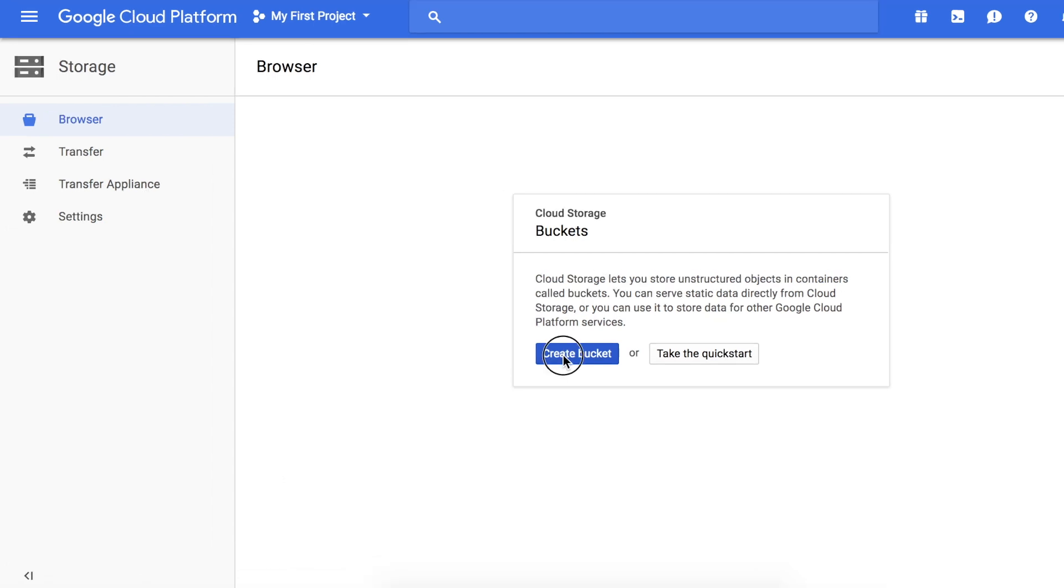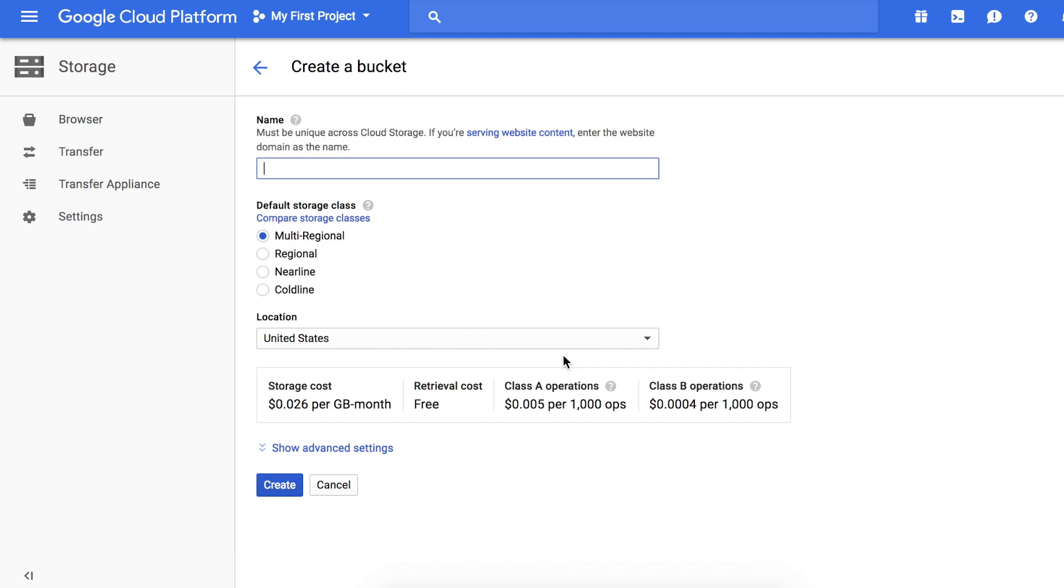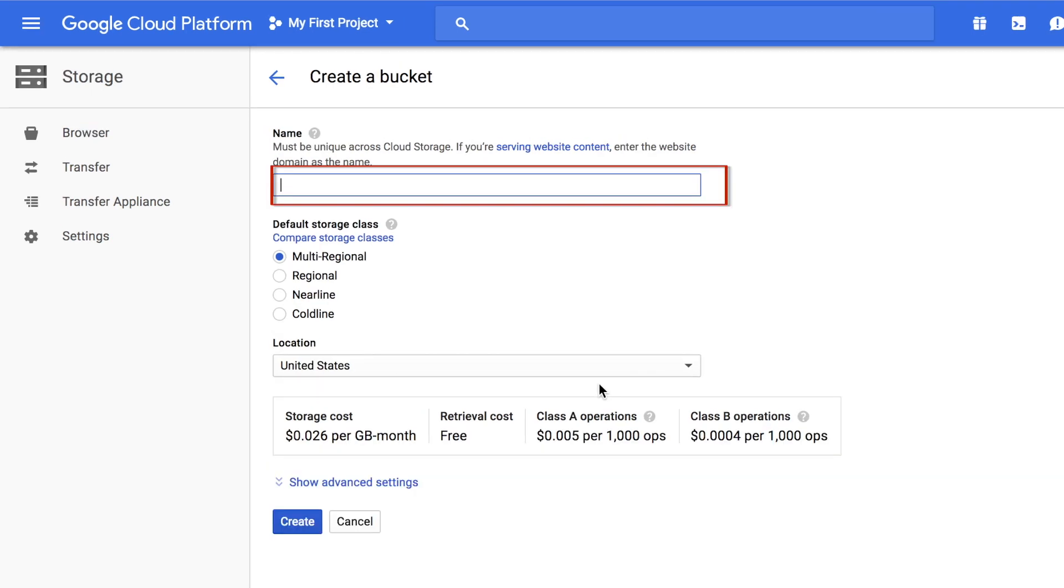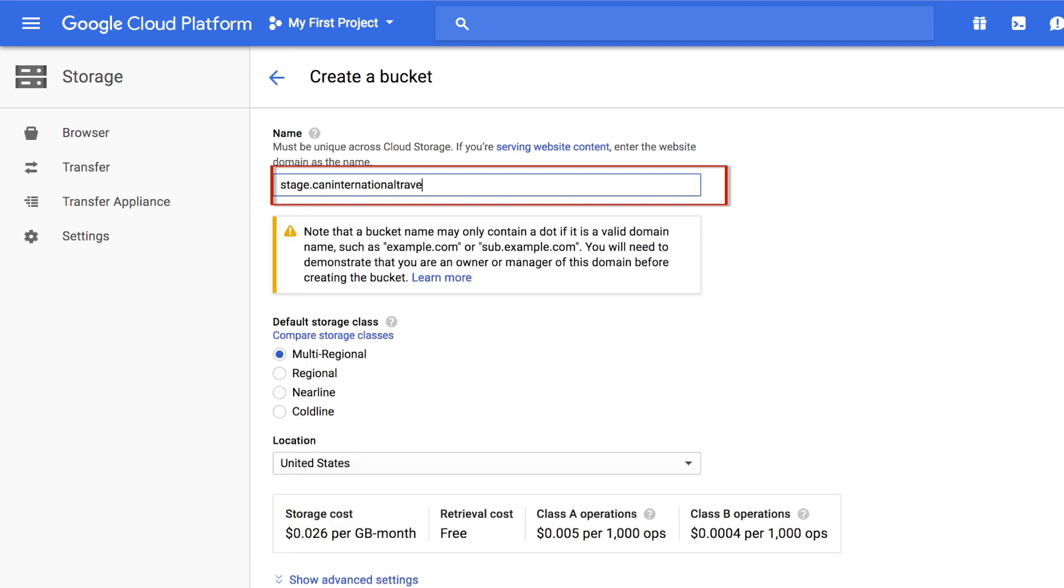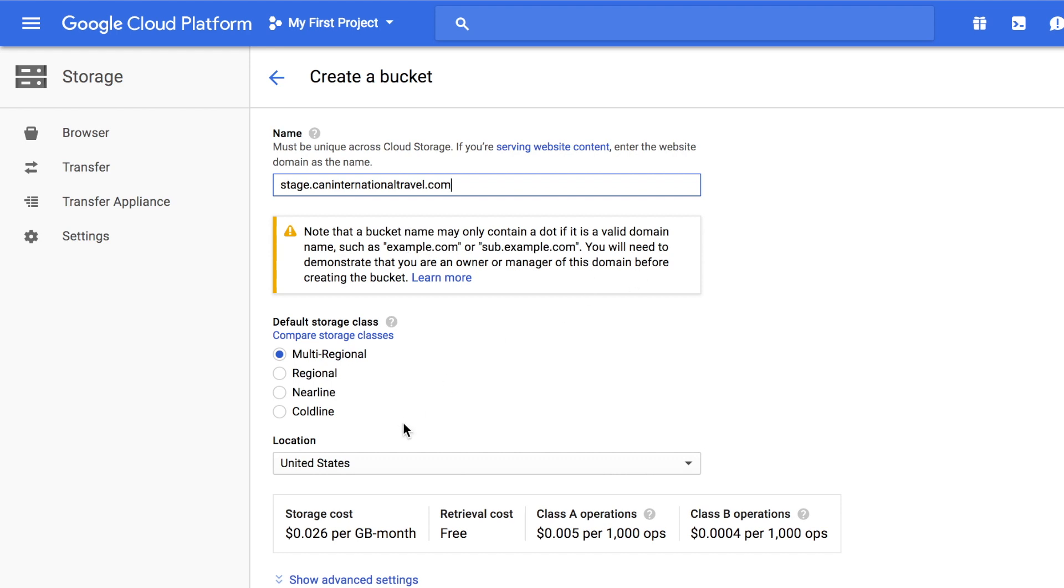From here, let's create a bucket. Put your domain name - this is important because you want to put your actual website address. In my case we're gonna create a staging site. As long as you put your actual domain name here, this should be fine. Storage class should be multi-regional if you want the website to be easily accessible on the web. Now let's create it.